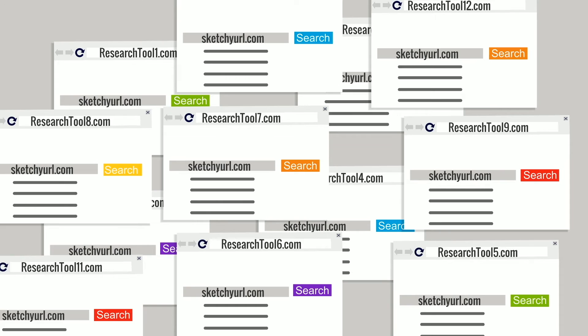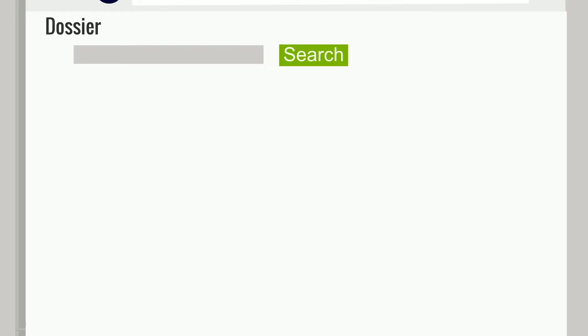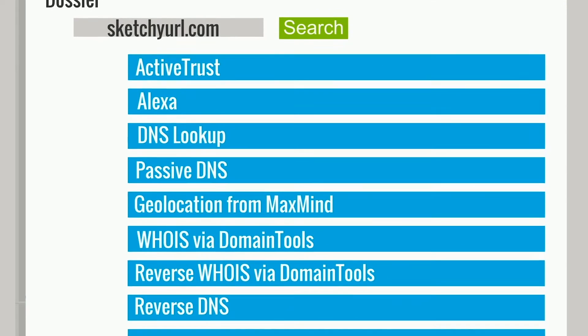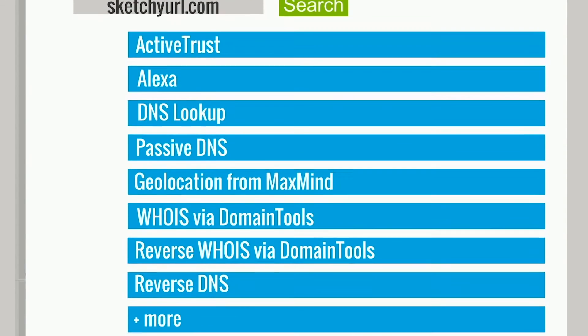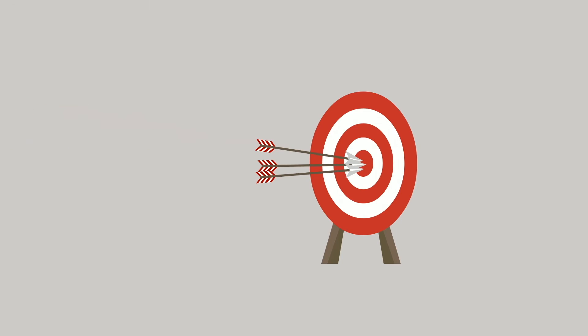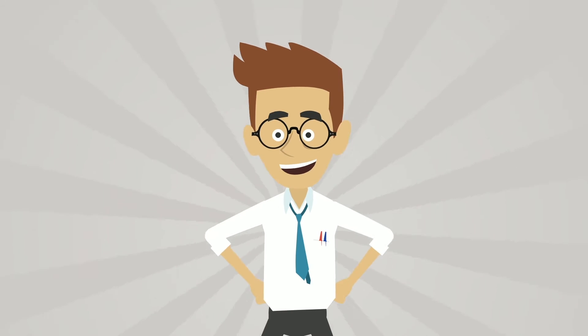It's time to simplify threat indicator research. Dossier gives contextual information from a dozen sources simultaneously, empowering users to make accurate decisions more quickly and with greater confidence.